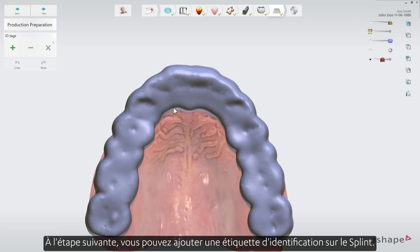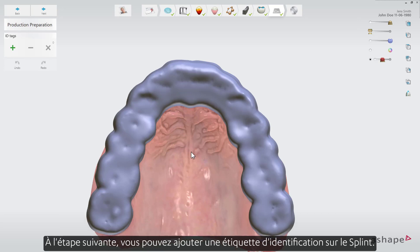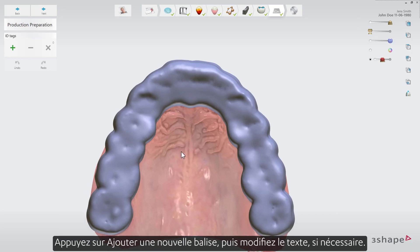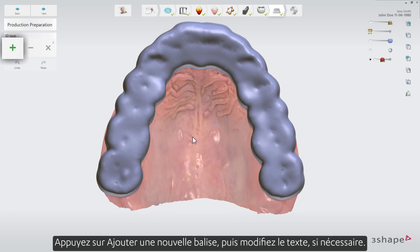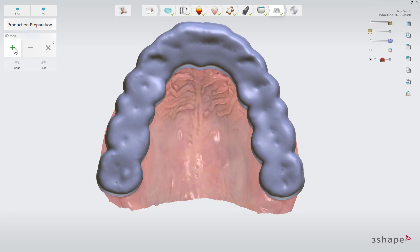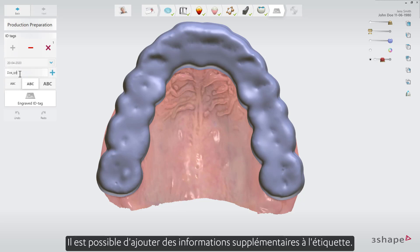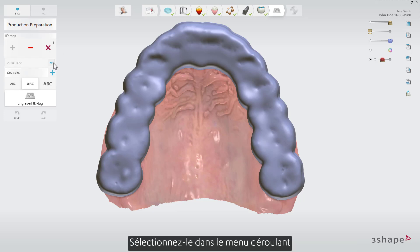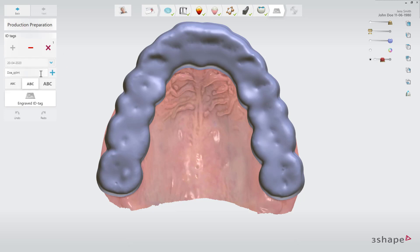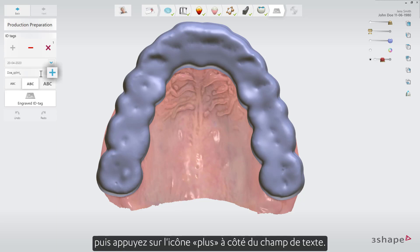In the next step, you are able to add an ID tag on the splint. Press Add New Tag, then edit the text if you need. It is possible to add additional information to the tag — select it from the drop-down list and then press the plus icon next to the text field.